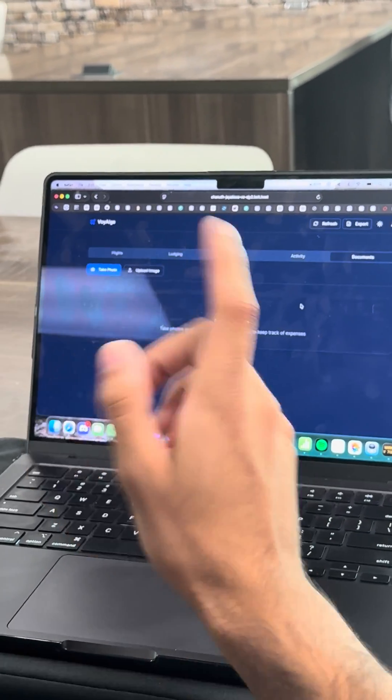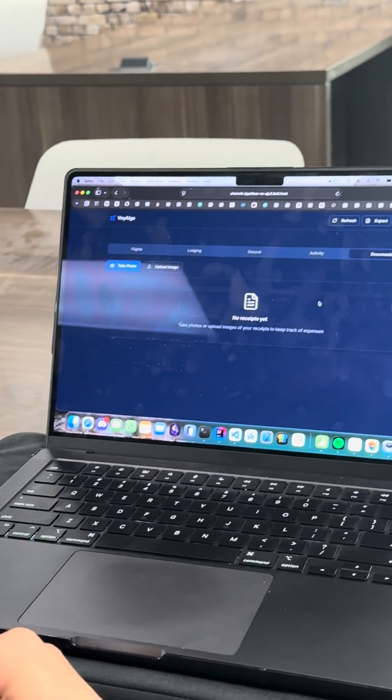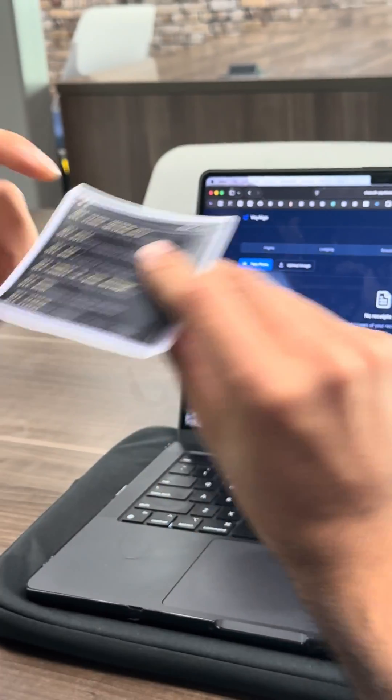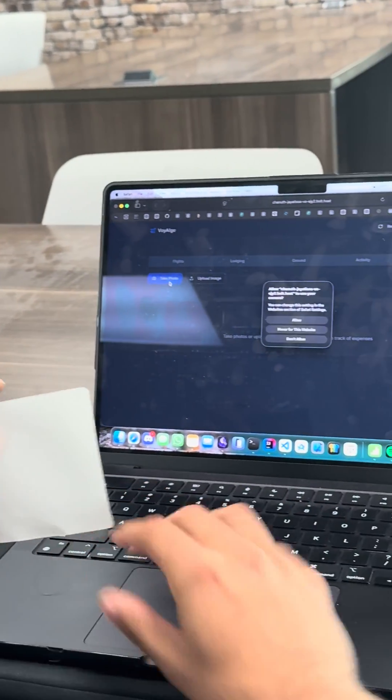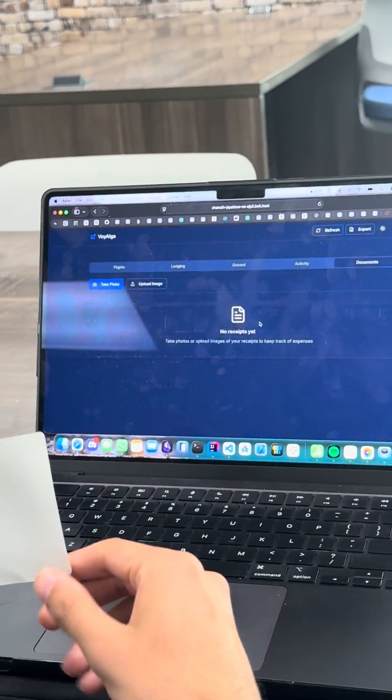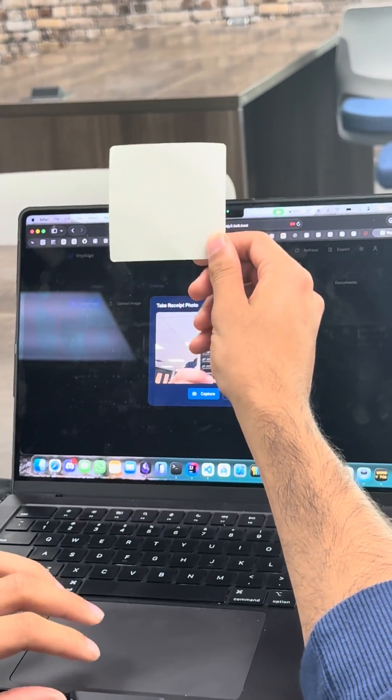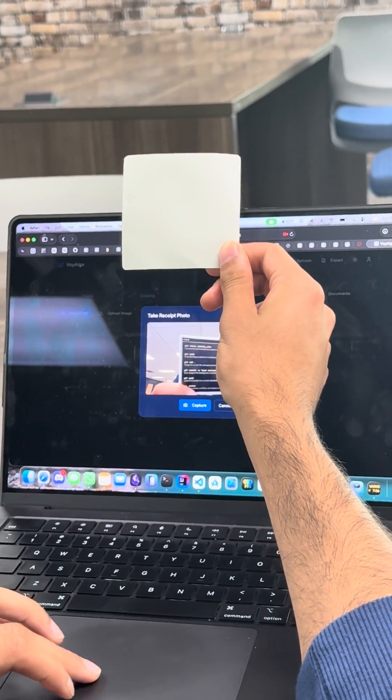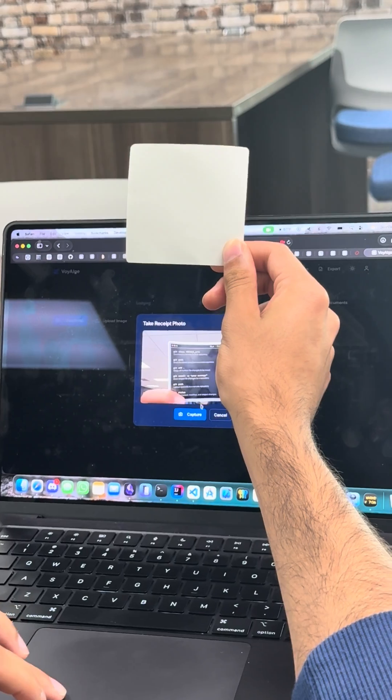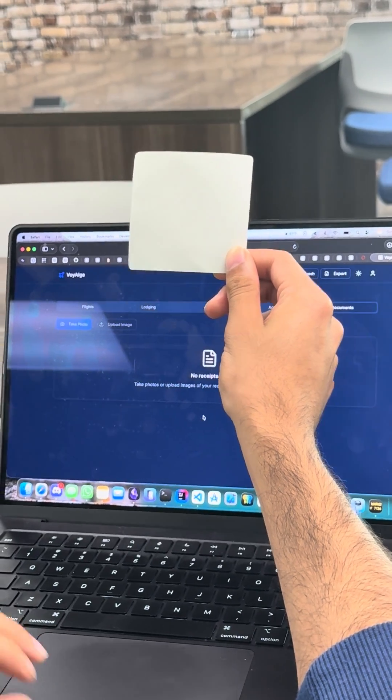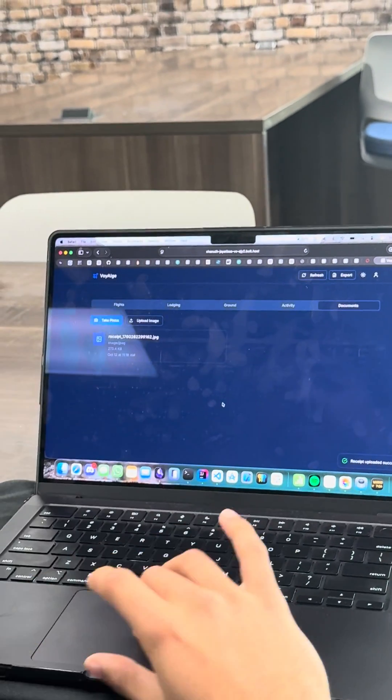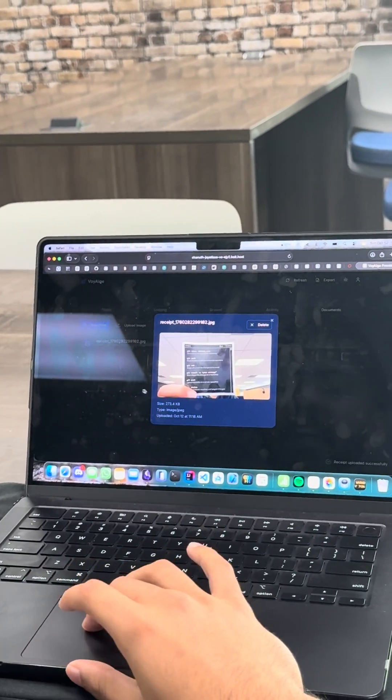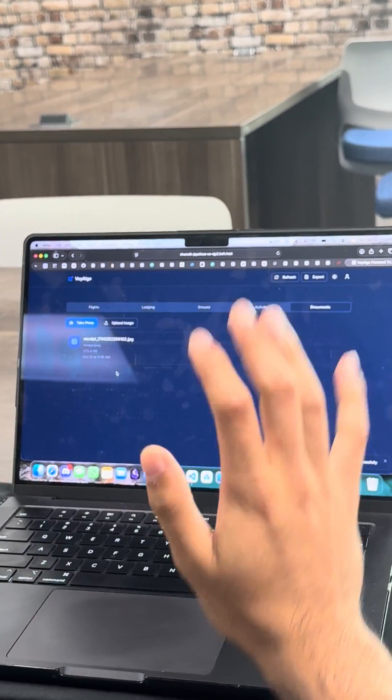We got to make sure we take the receipts for this totally real receipt that I have right here. Totally real. Go ahead and take this. Go take a picture. Boom. Perfect. Just right there. You can access it.